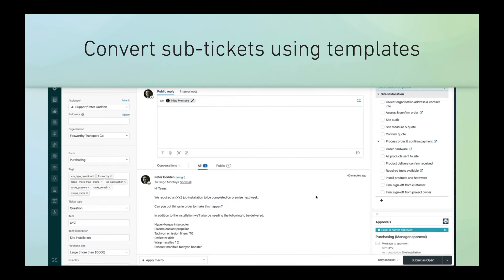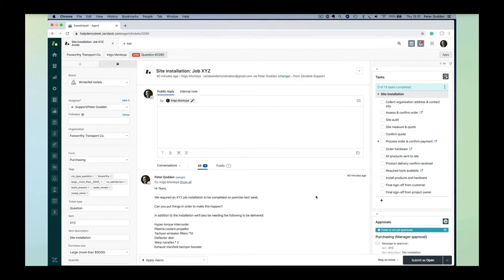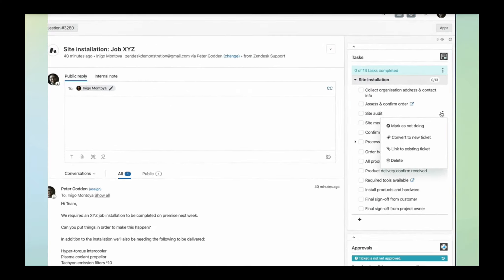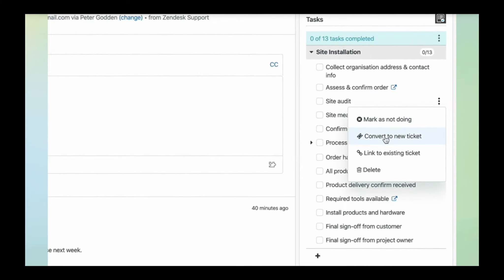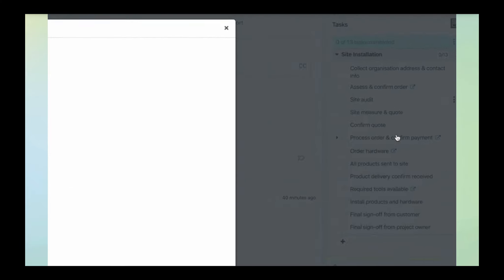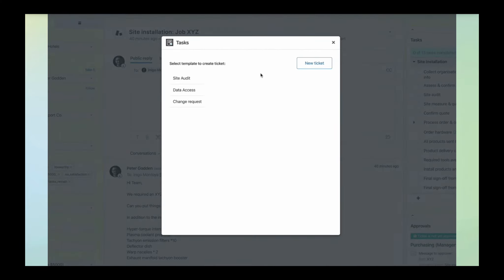Next, let's talk about predefining what that sub-ticket looks like. Let's go back to that site audit ticket. I can convert this to a new ticket like I did before, but rather than clicking on 'new ticket', I can just click on the template we've created for site auditing.